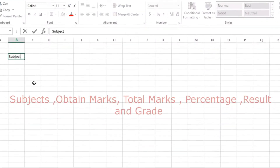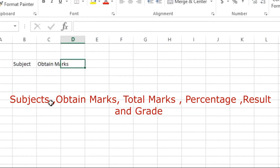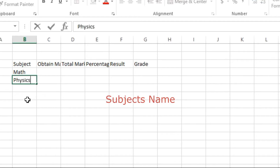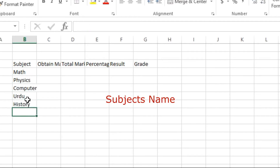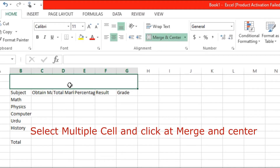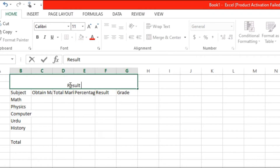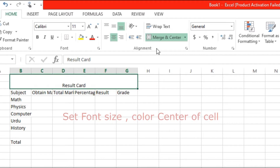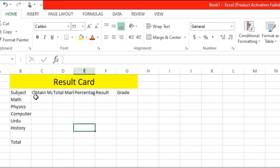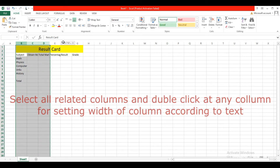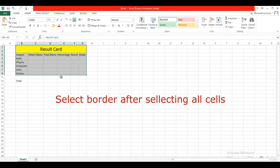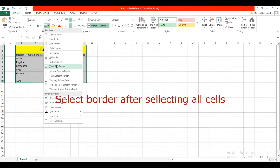Create a new file. In the first step, we want to calculate the result of a single student. For this purpose, write down Subject, Obtain Mark, Total Mark, Percentage, Result, and Grade. Write down the names of subjects, select multiple cells, merge and center, type 'Result Card', and format the cell — align center, background yellow, increase font size, select column widths, and set borders.